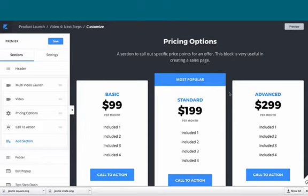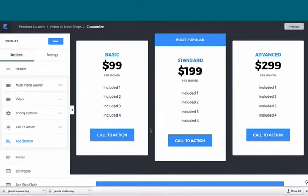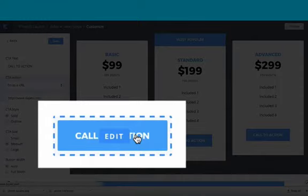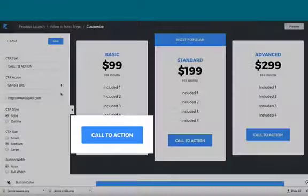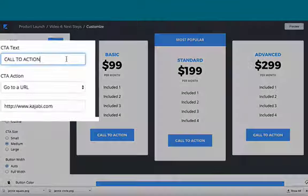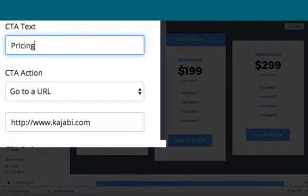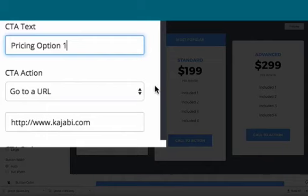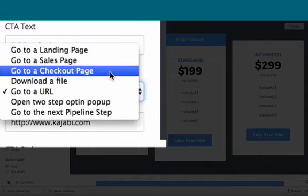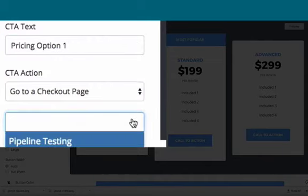What you want to do is for each of these call to actions, click on it. It's going to say 'call to action,' and we'll just type it in so it's easy to find—'pricing option one'—and we want to send it to a checkout page.